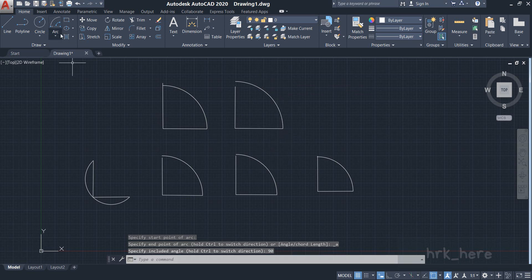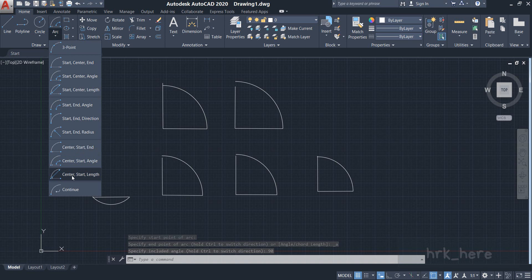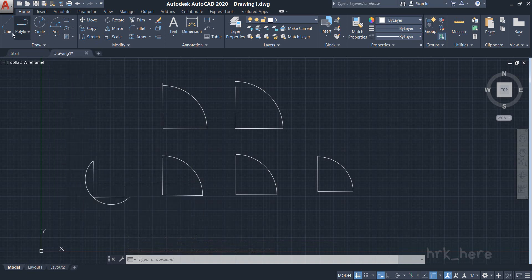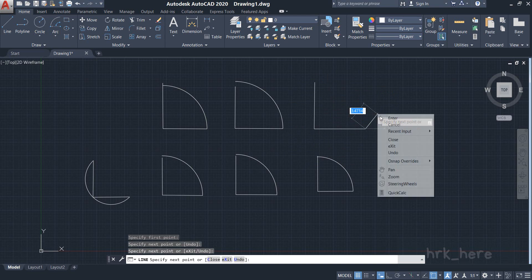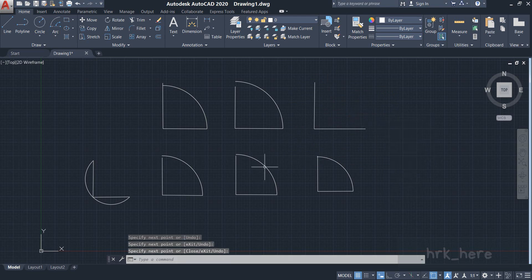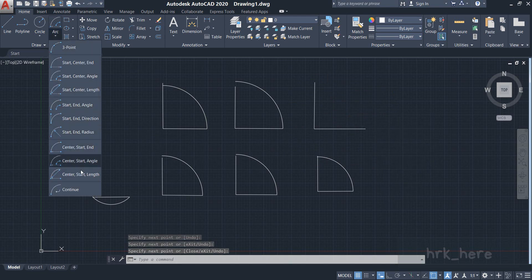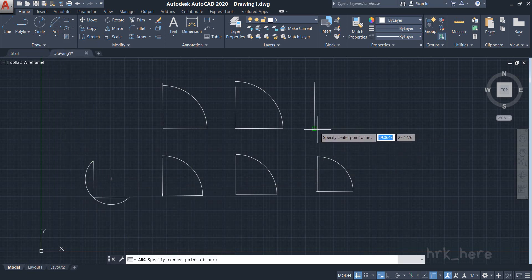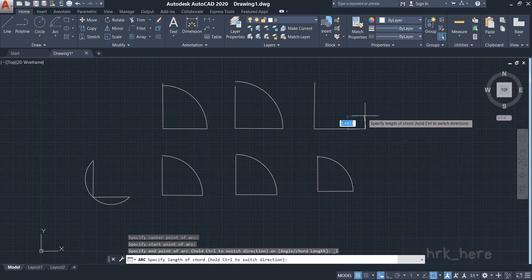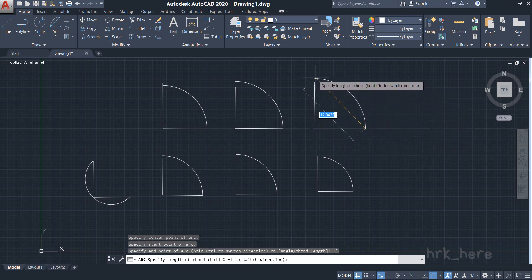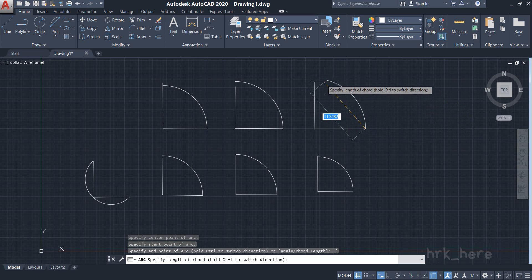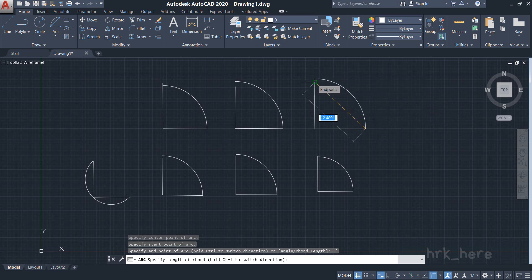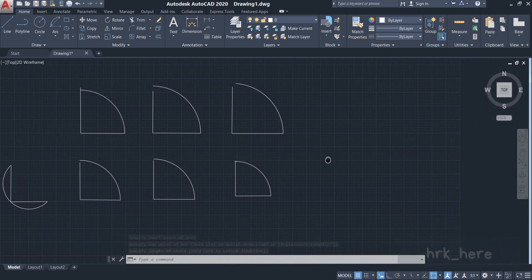Now let's try Center, Start, and Length. I have two lines ready. I click on Center, Start, Length. I choose the center point, then the start point, and now it is asking for the chord length. You can enter a value and press Enter to get the arc.